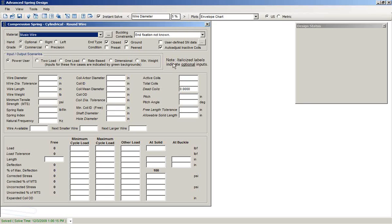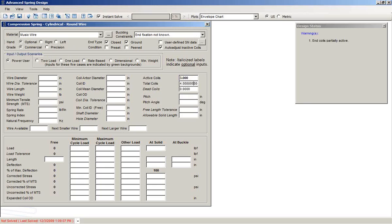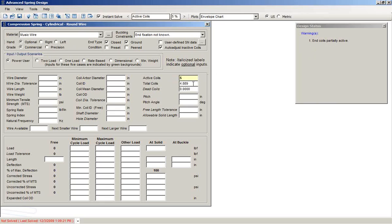For example, we have this set, we have it turned on, and we input three active coils. ASD tells us that total coils will be 4.8 repeating. We also get a message: end coils partially active. Now if you have a spring that has five active coils, now you get the standard two inactive coils. But anything under four active coils and your total coils will be reduced from the default.